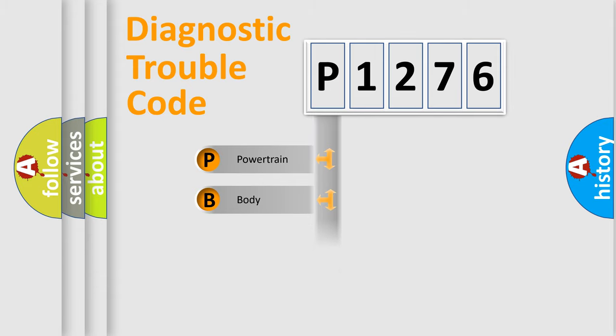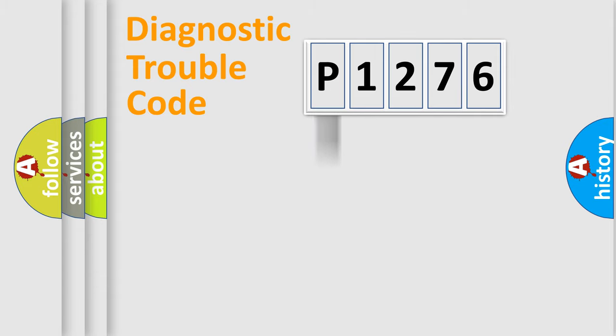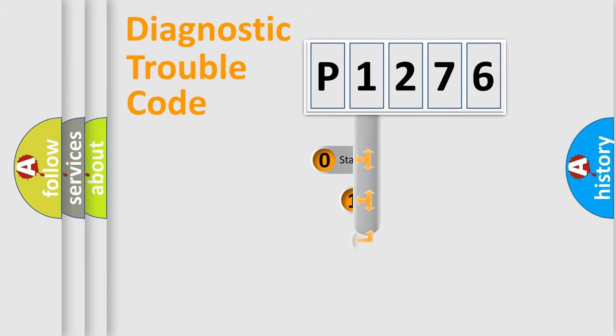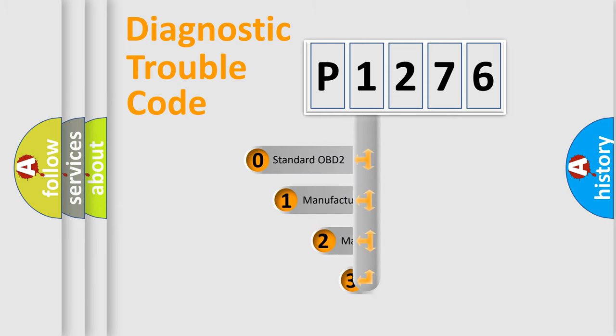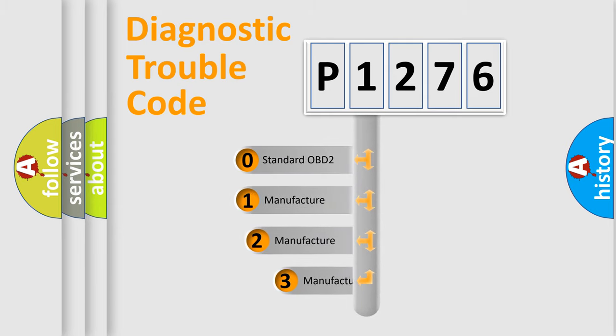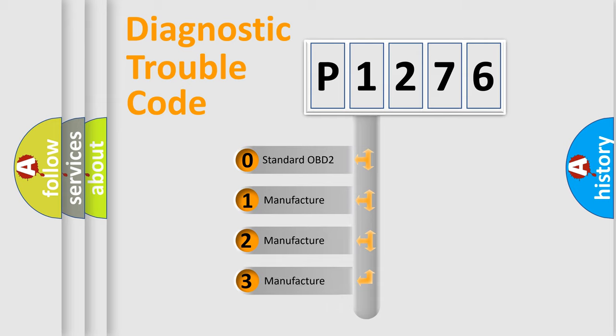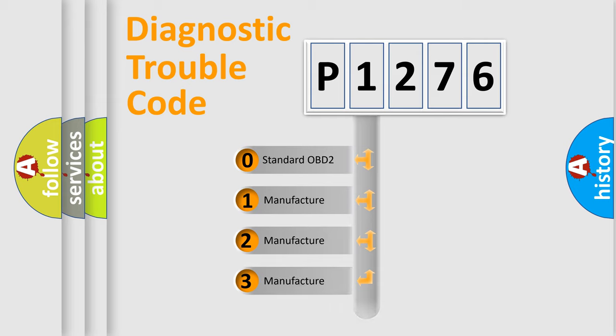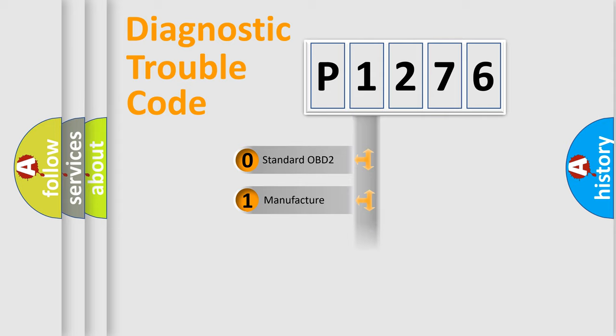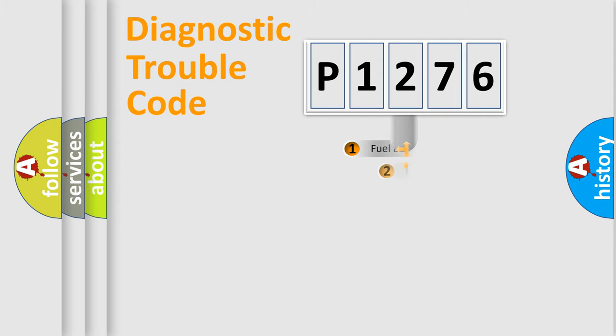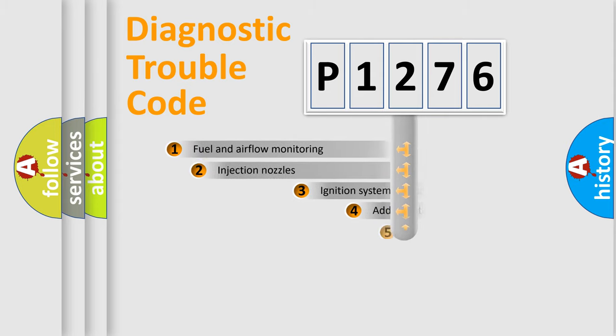Powertrain, Body, Chassis, Network. This distribution is defined in the first character code. If the second character is expressed as zero, it is a standardized error. In the case of numbers 1, 2, 3, it is a manufacturer-specific expression of the car-specific error.